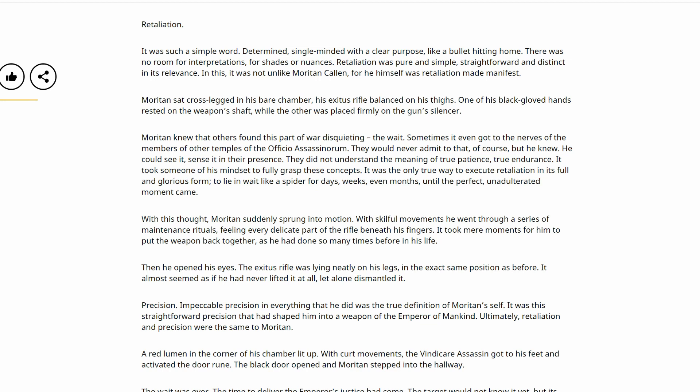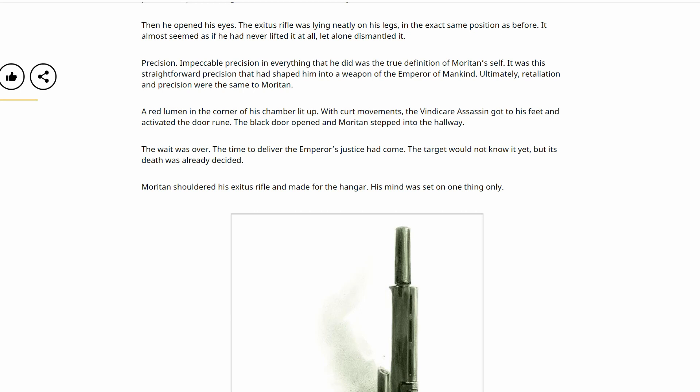With this thought, Moritan suddenly sprung into motion. With skillful movements, he went through a series of maintenance rituals, feeling every delicate part of the rifle beneath his fingers. It took mere moments for him to put the weapon back together, as he had done so many times before in his life. Then he opened his eyes. The Exitus rifle was lying neatly on his legs, in the exact same position as before. It almost seemed as if he had never lifted it at all, let alone dismantled it. Precision. Impeccable precision in everything that he did was the true definition of Moritan's self. It was this straightforward precision that had shaped him into a weapon of the Emperor of Mankind. Ultimately, retaliation and precision were the same to Moritan.